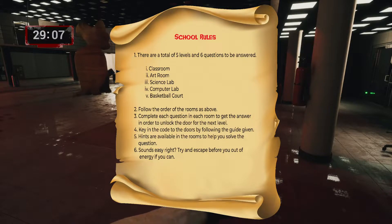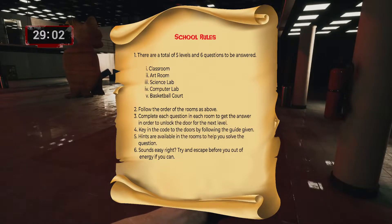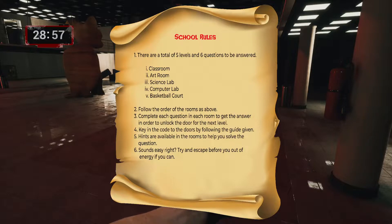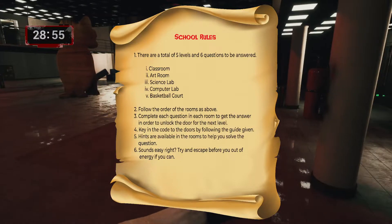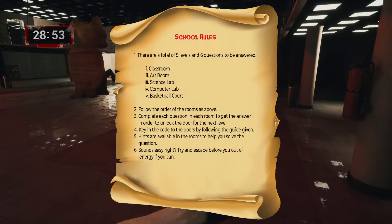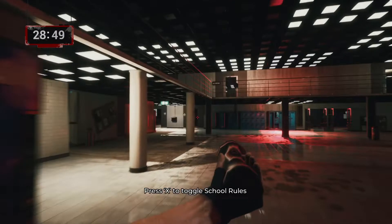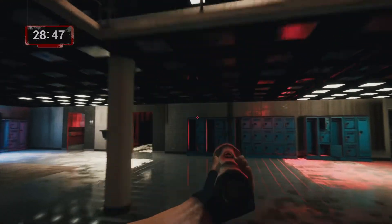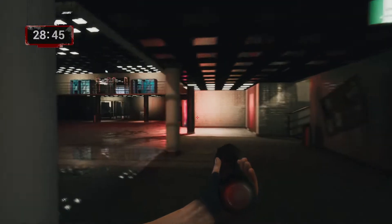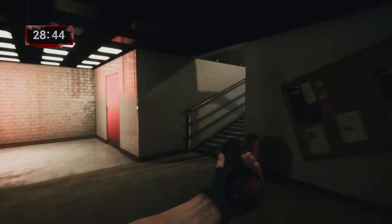The rooms are classroom, art room, science lab, computer lab, and the last one being basketball court. Follow the order of the rooms listed and complete each question in each room. Key in the code to the doors by following the guide given — hints are available in the rooms to help. It sounds easy, but let's find out.